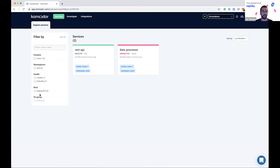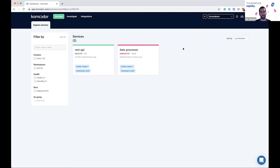So this is Commodore and this is our platform. I'm currently looking at a demo account that has basically two services. The screen you're viewing is Commodore's Service Explorer, which includes all of the services the customer is currently running across all clusters and namespaces. For this demo customer, it has only two services running inside this Kubernetes system: the REST API and the data processor. At a high level, what we do is sit on top of your Kubernetes cluster and map all of the services running across environments and clusters.